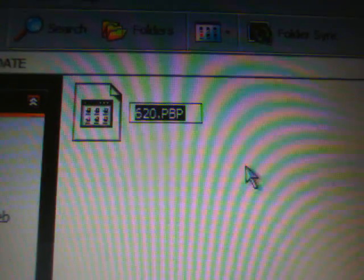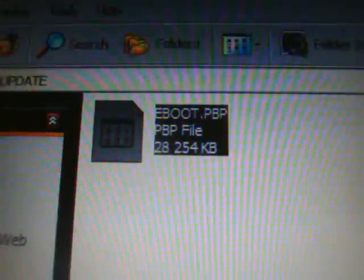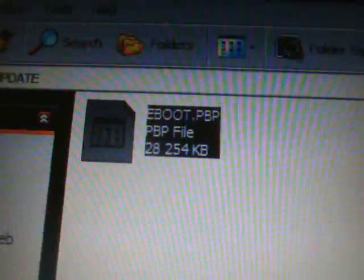Now you see how it's labeled 620.PBP—we do not want it like that. You're going to click on it, right-click on it, and say rename. Now you're going to rename that EBOOT.PBP. Make sure that you rename it like that.